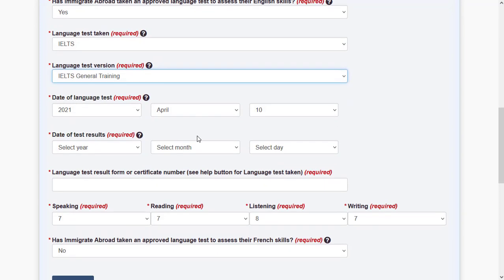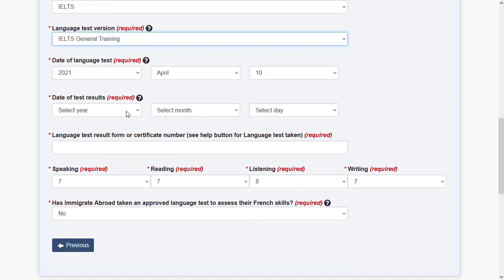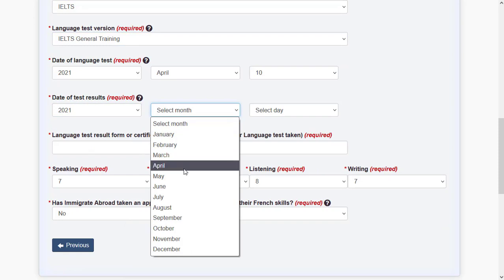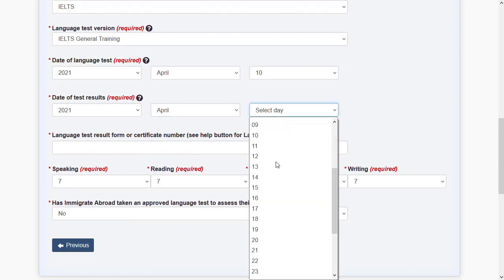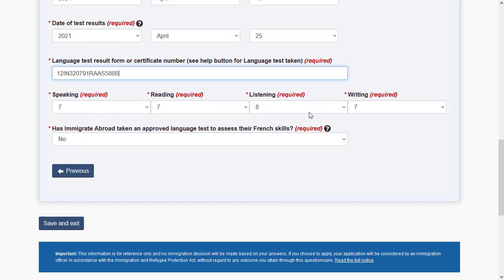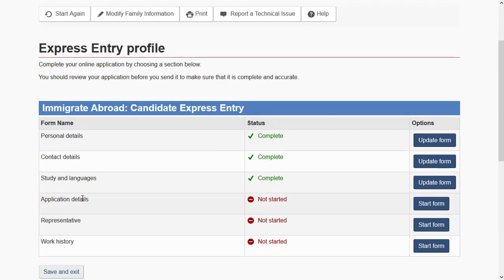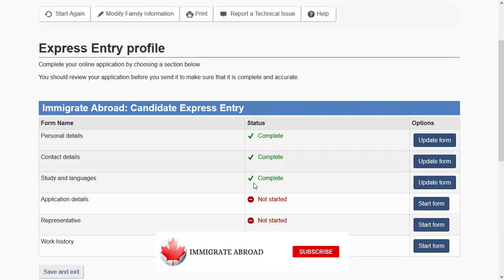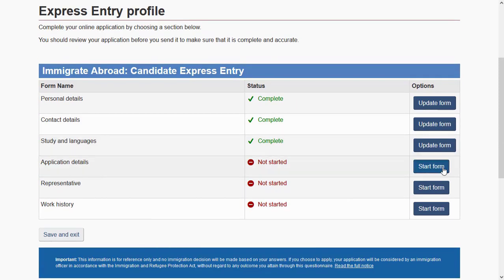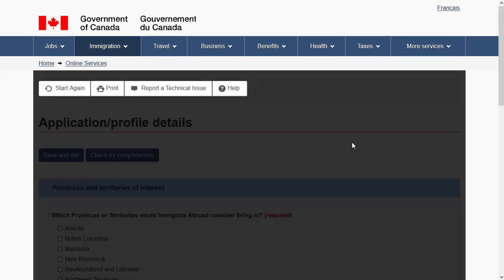Enter the name of the language test, the date you took it, and your results. When you received your language test results, you will also have a language test results identification number — this will be on your document. Some answers will be pre-filled from your previous responses, so most of this section should already be mostly complete.